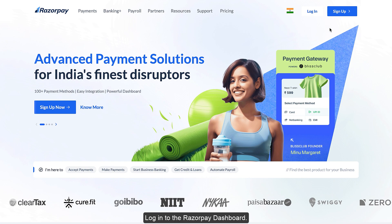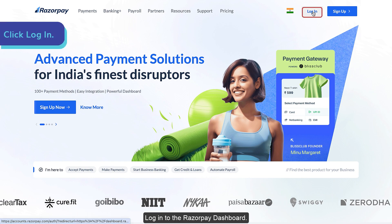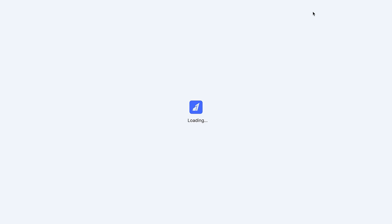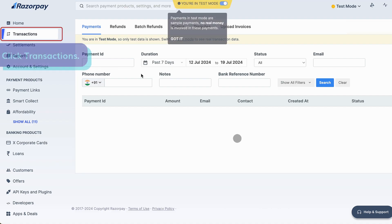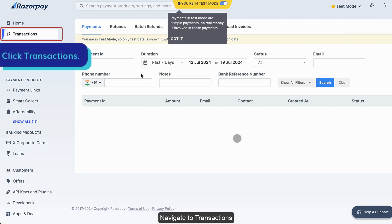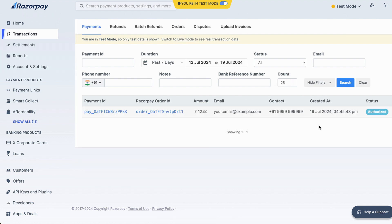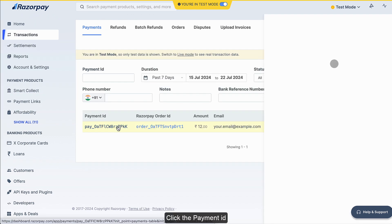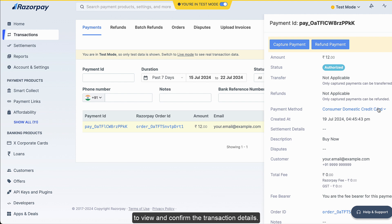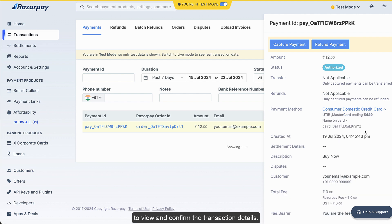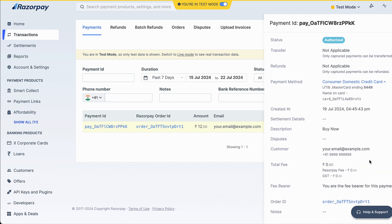Log in to the Razorpay dashboard. Navigate to Transactions, then Payments. Click the payment ID to view and confirm the transaction details.